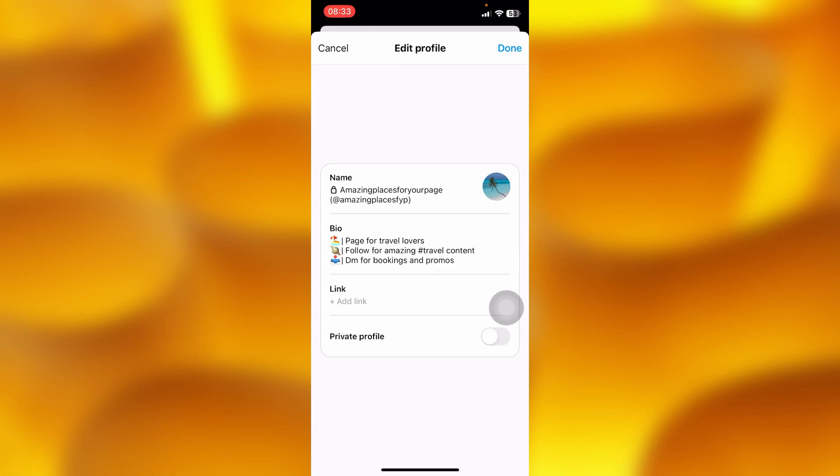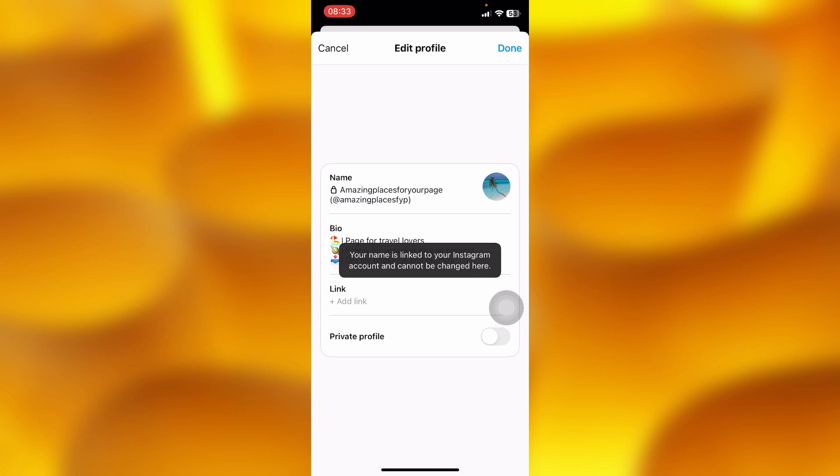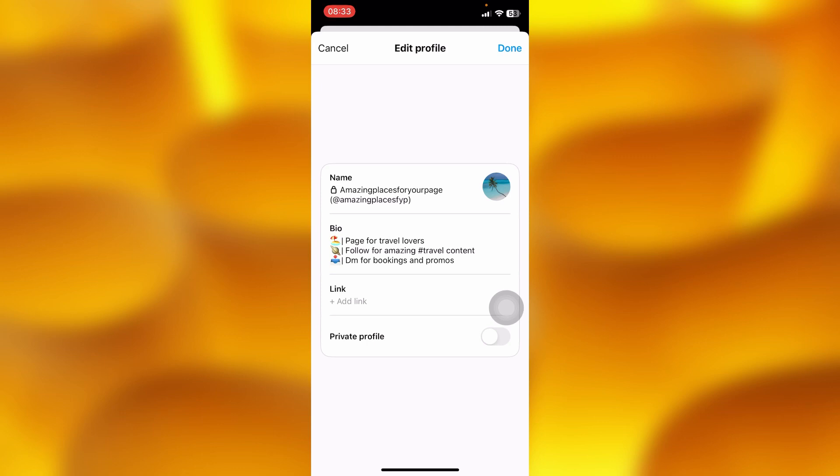When you imported this profile it was all copied from your Instagram profile, so you cannot change your threads name directly. But you can change your name on your Instagram and then your threads profile name will also get changed successfully.